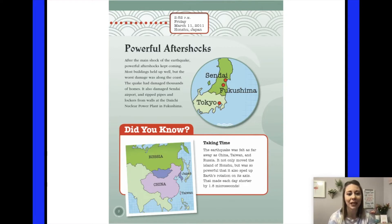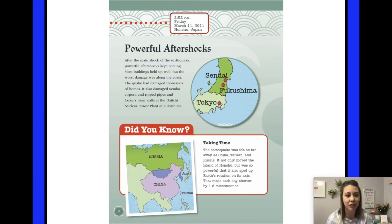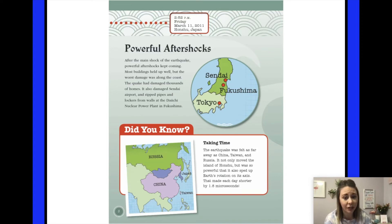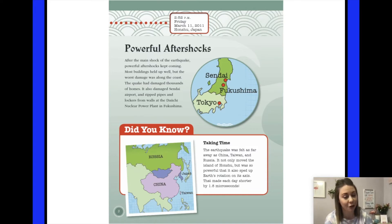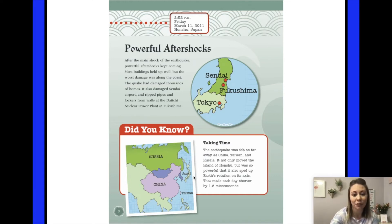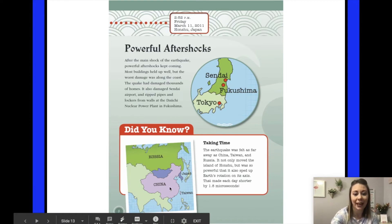Powerful aftershocks. After the main shock of the earthquake, powerful aftershocks kept coming. Most buildings held up well, but the worst damage was along the coast. The quake damaged thousands of homes, Sendai Airport, and ripped pipes and lockers from the walls at the Dachi nuclear power plant in Fukushima. The earthquake was felt as far away as China, Taiwan, and Russia. It moved the island of Honshu and was so powerful it sped up Earth's rotation on its axis, making each day shorter by 1.8 microseconds.